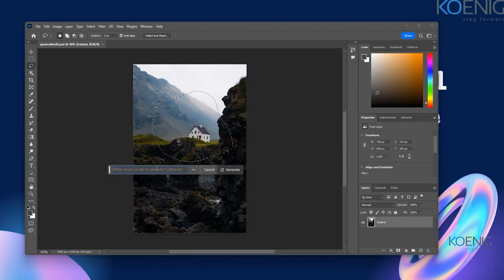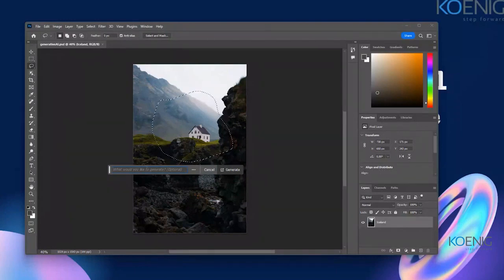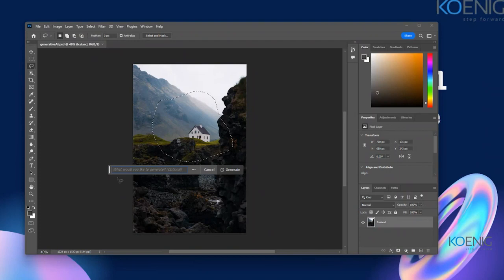I'll share the link to Adobe's website where you can download Photoshop, but you will need a license for it — it's a paid version, not open source. You can go for the trial, which gives you one week. I'll share the link by the end of the webinar.